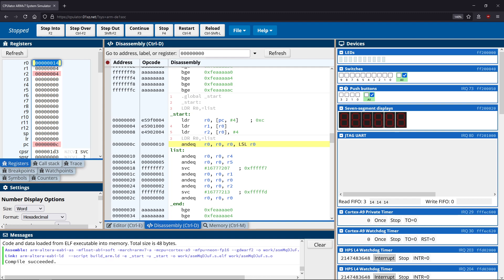That covers all of the different address loading types available to us. You should now be able to comfortably manipulate data and retrieve from both registers and stack memory. We'll use these throughout various other videos as we continue learning ARM, so you'll get very familiar with these addressing types and see many good applications of them.